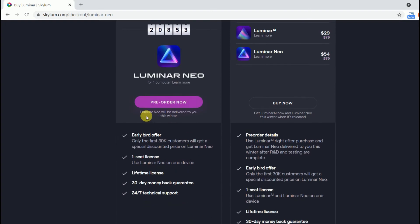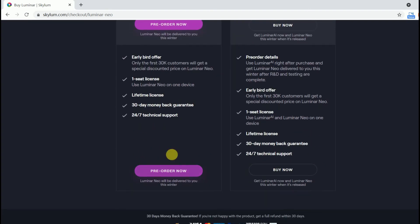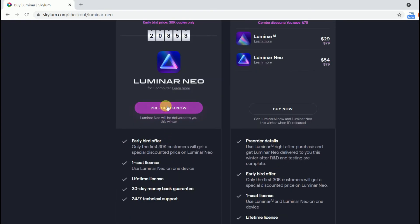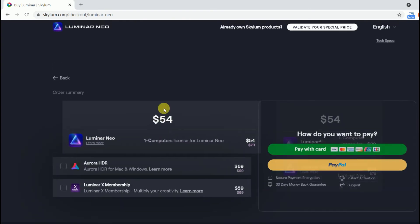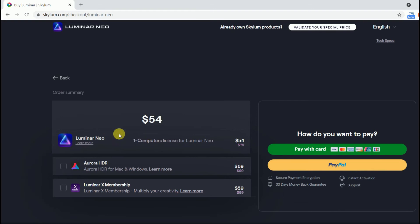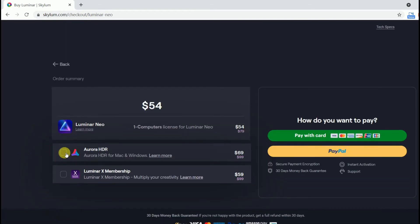Let's click the pre-order now button and go to the payment option page. On this page, you can also choose to buy Aurora HDR and Luminar X membership together.